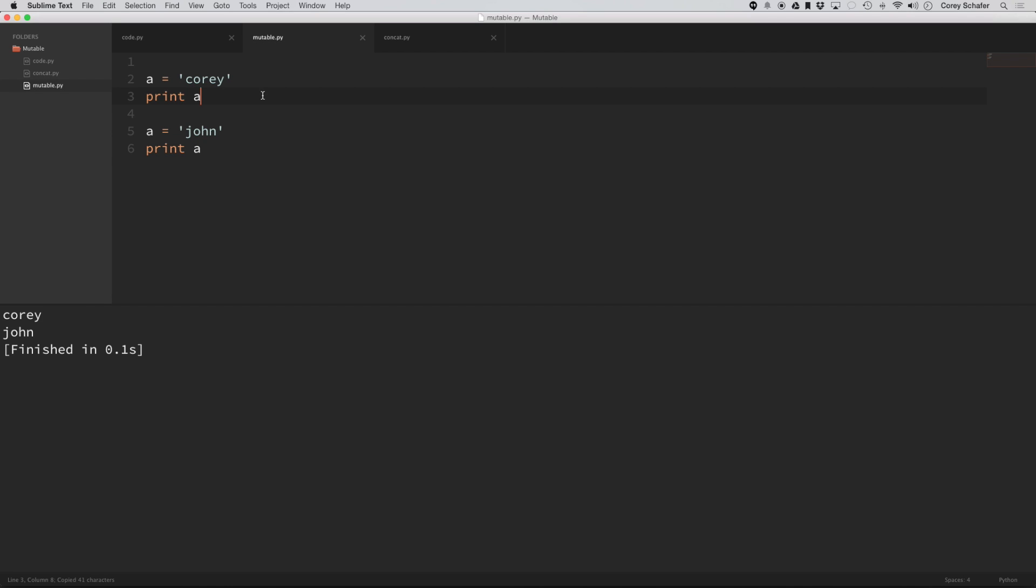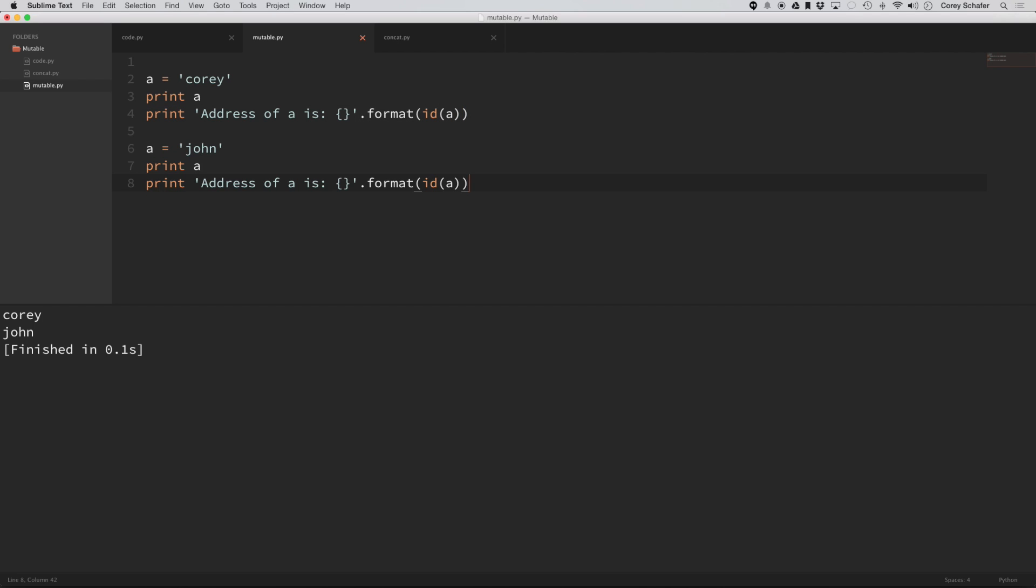Python has this id function, which prints out the memory address. So if I save that, and now I run this, if I run through this code,